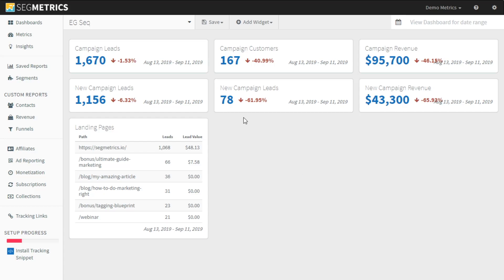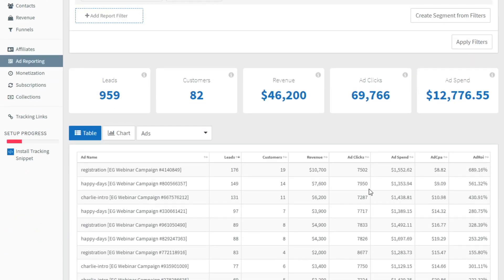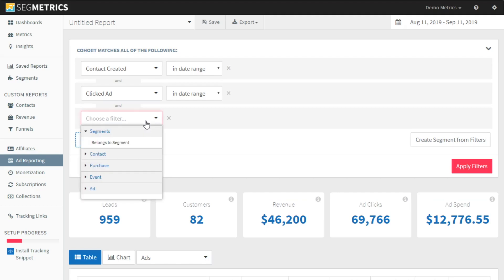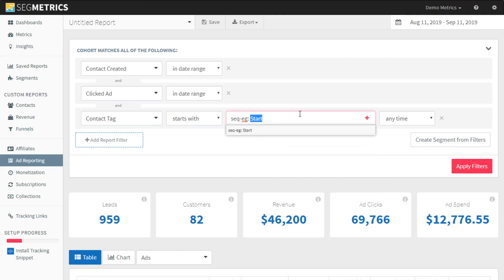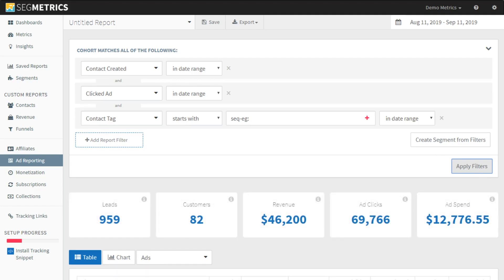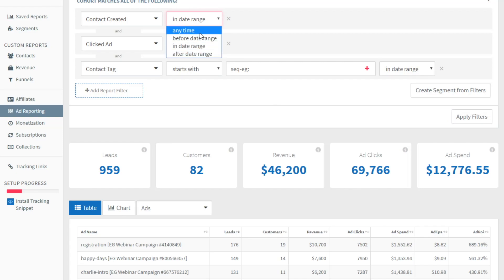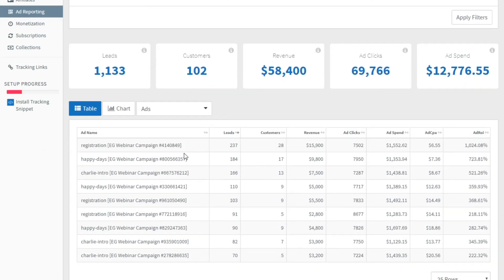One other thing we can do here — let's go into the ad reporting, because we're talking about ROI. We can do the same thing with our ROI and with our ad reporting that we did with the contacts. We're going to say starts with the sequence, anytime, and we're just going to do in date range. So now this is the number of leads who came in from ads in the date range, and we actually want anytime they came in through these ads and purchased. This is going to be the effectiveness of these campaigns as they apply to our ads.